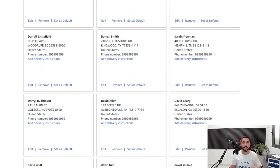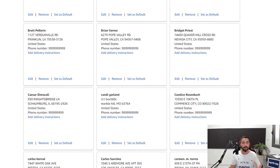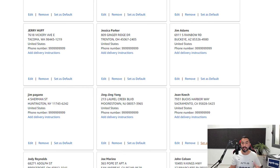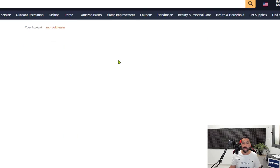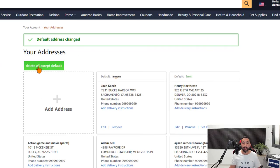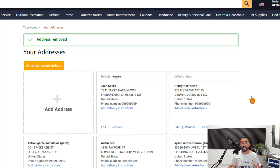If there's some address that you would like to save, if it's your home address or anything else, simply click on set as default. Then it will become your default address. Once I delete all except default, it's going to delete all of the addresses except that default address.